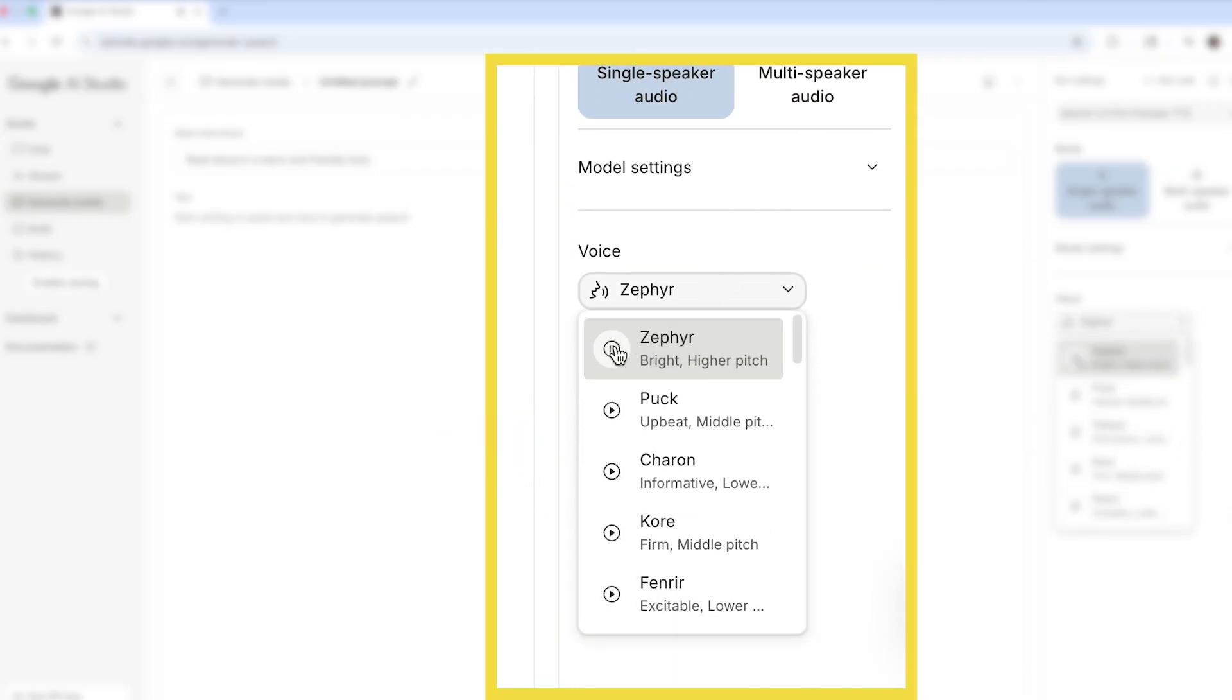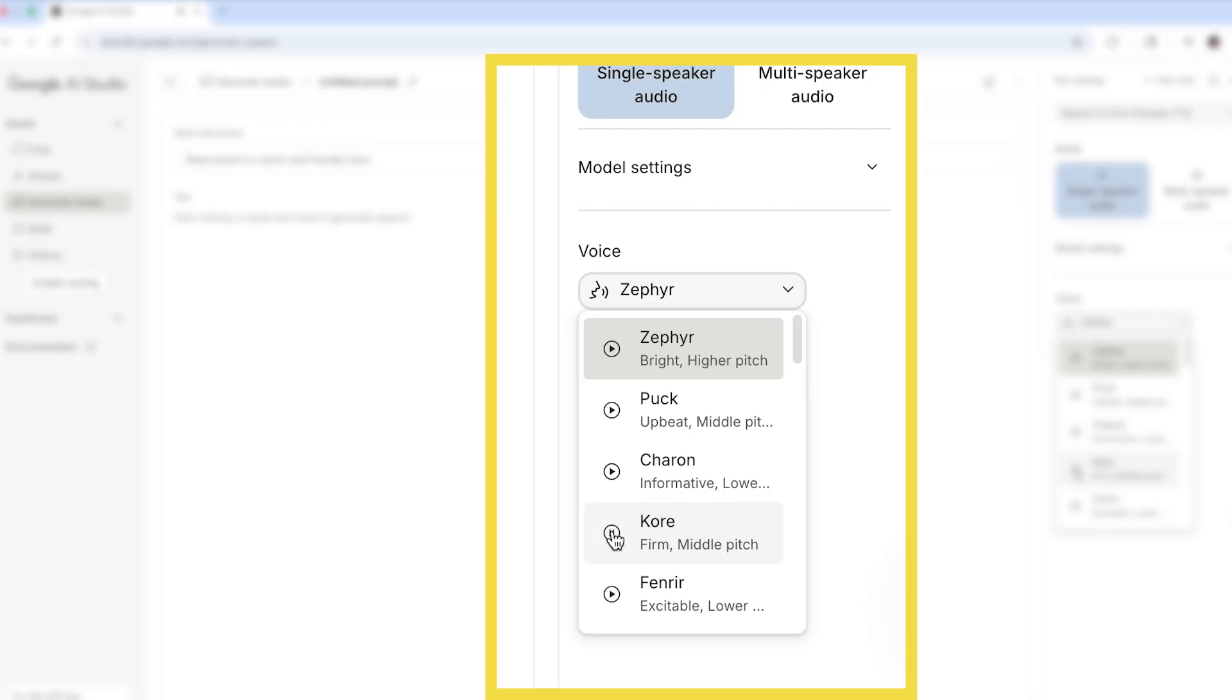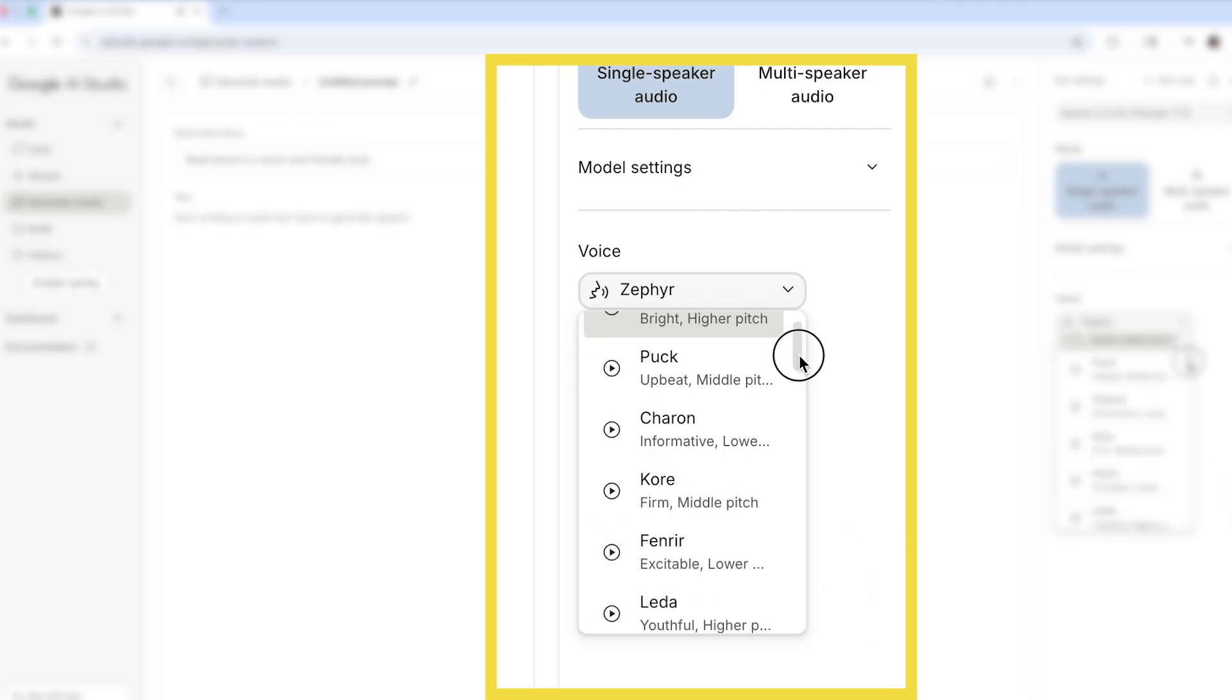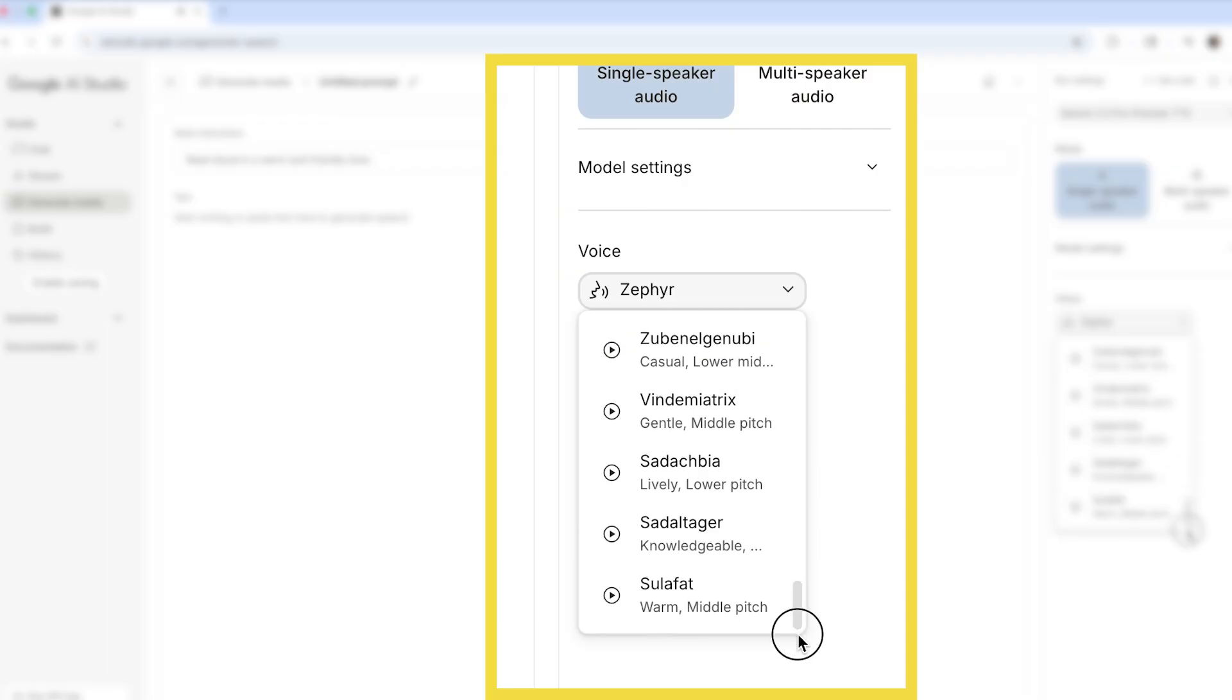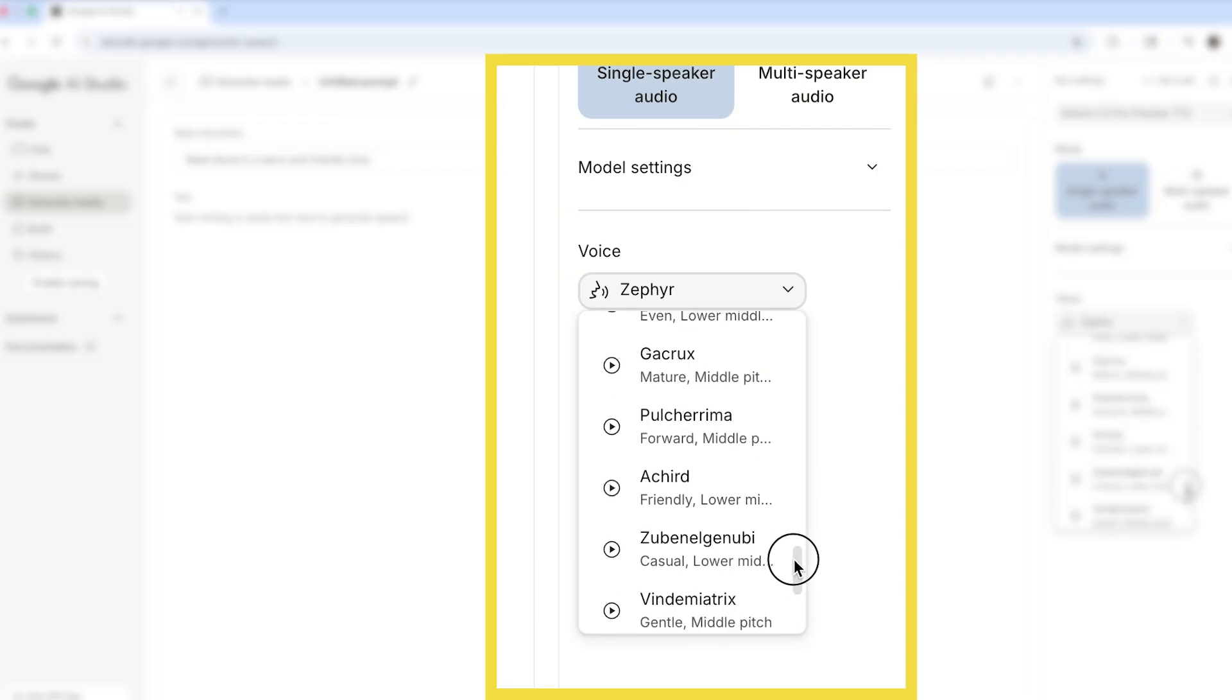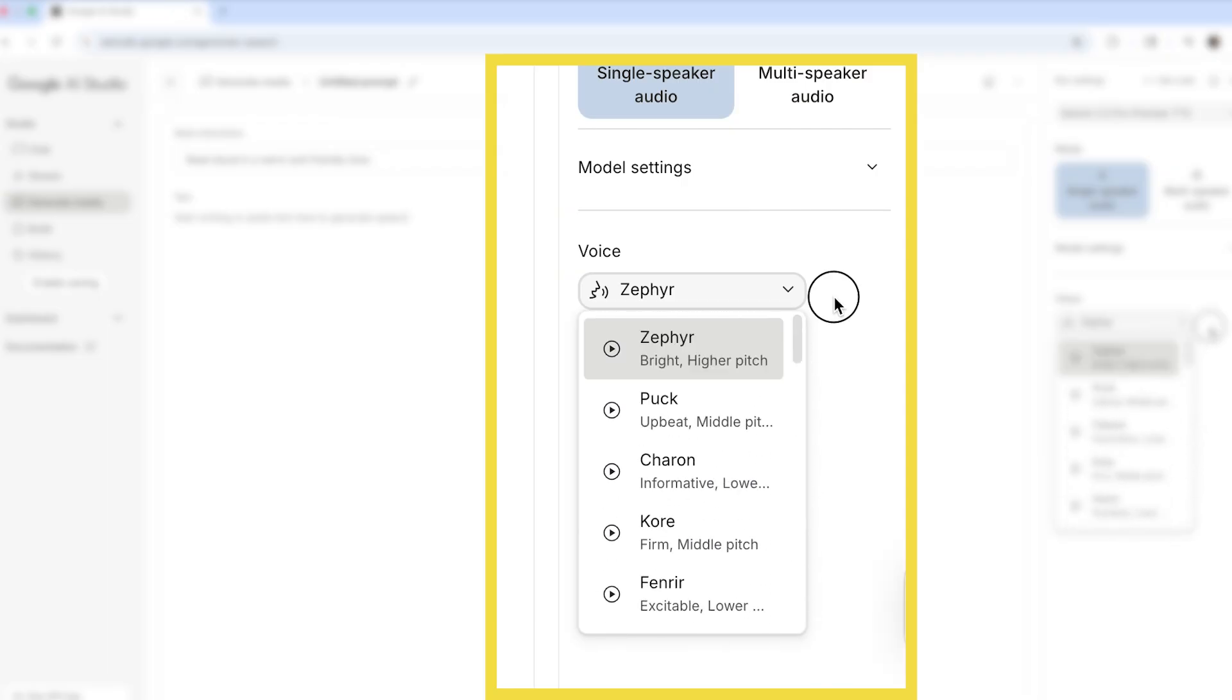Ready to build something awesome today? Got a project in mind, what do you want to explore? Ready to make something amazing? What sparks your interest? Take your time to explore them and pick whichever suits your project best. I'll be using the Zephyr voice.